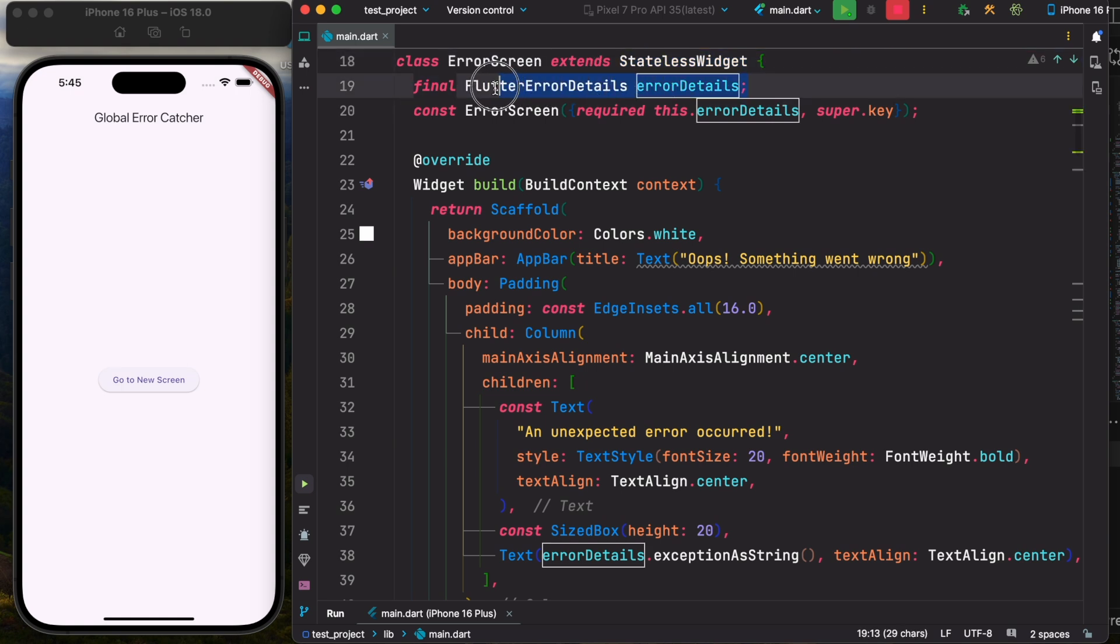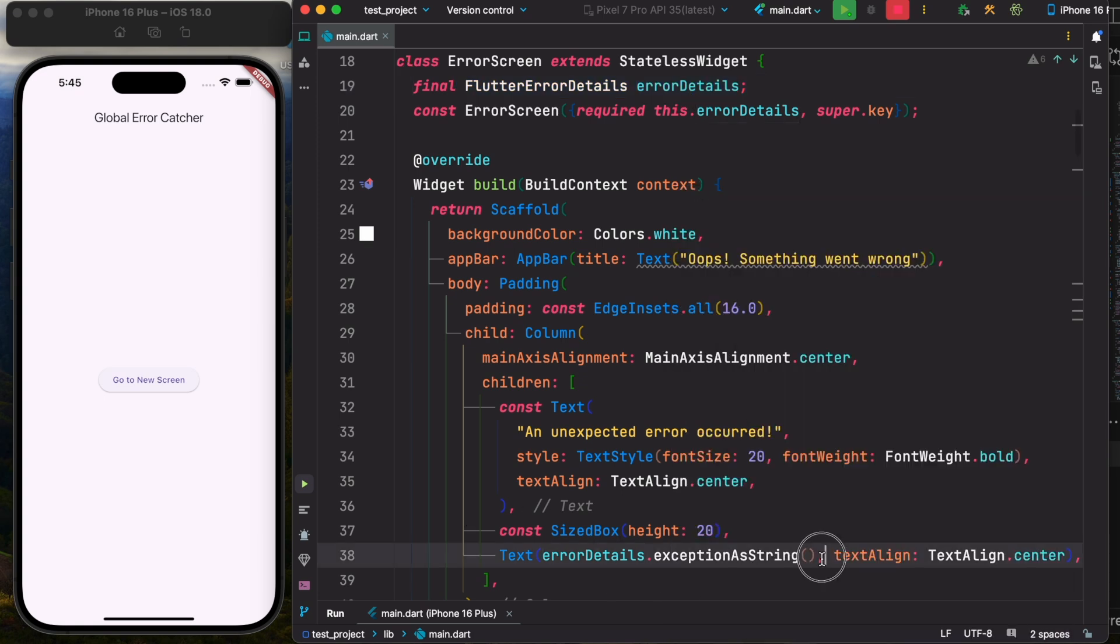Most importantly, over here we are passing FlutterErrorDetails object. This details object is going to have the error. Now the error that we caught, we can show it over here with the actual error message, or you can handle it differently by showing a custom error message.